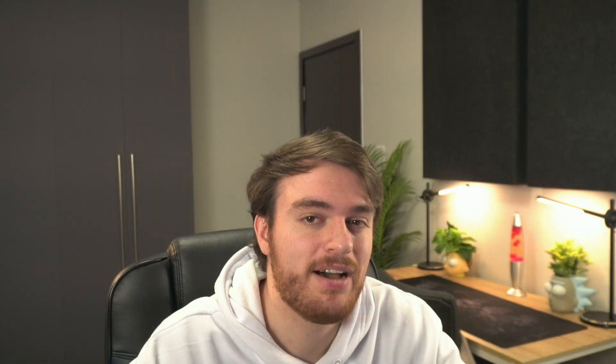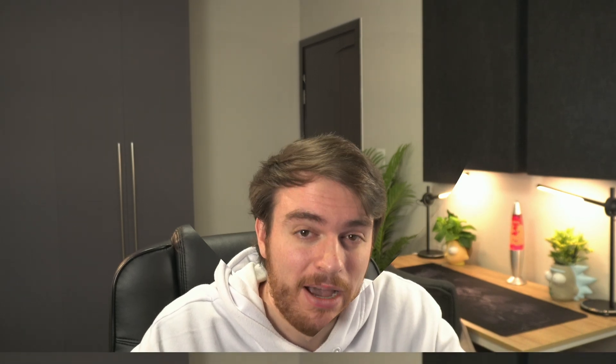Anyways, that's it. Hopefully, you found this quick guide useful. Thank you all for watching. My name's been Troubleshoot, and I'll see you all next time. Ciao!